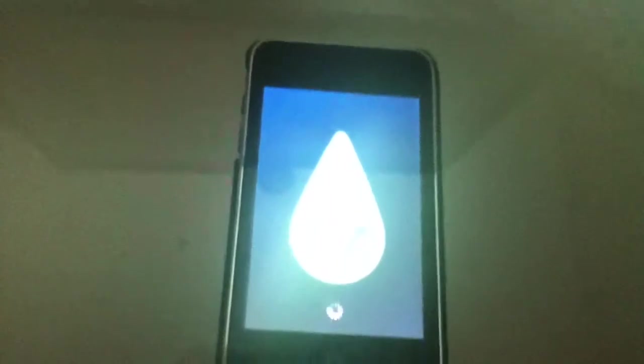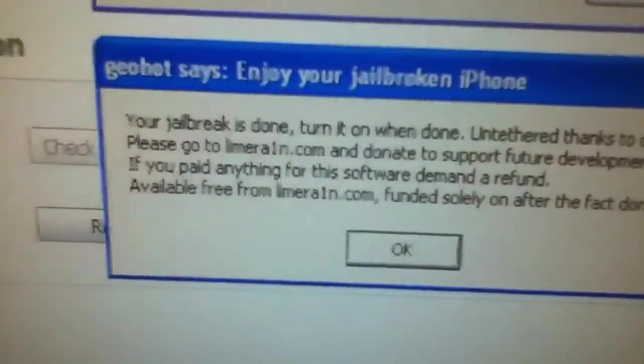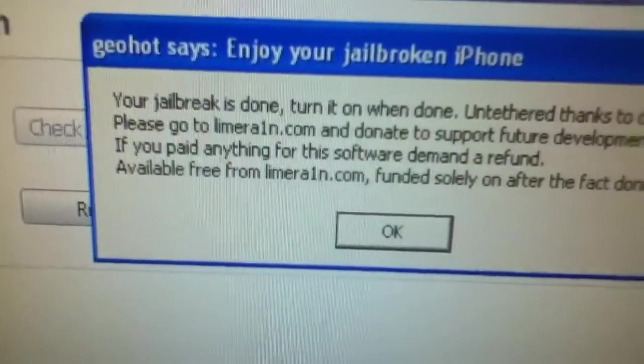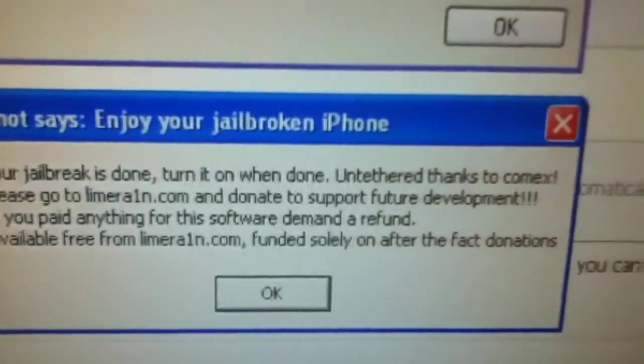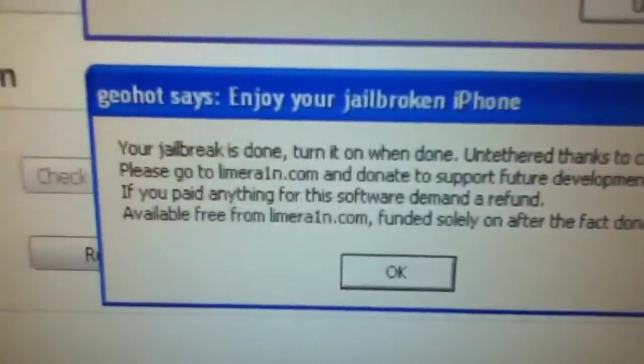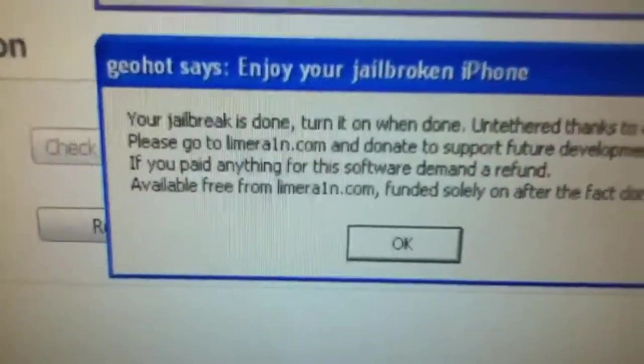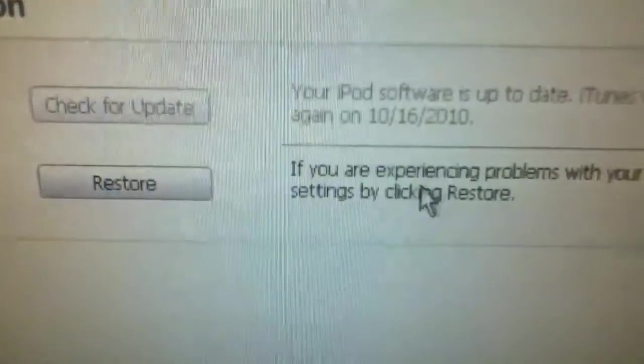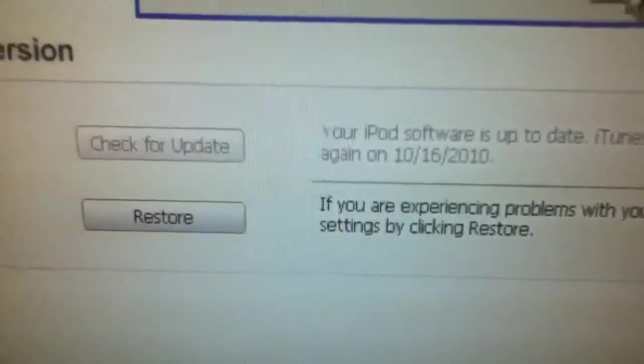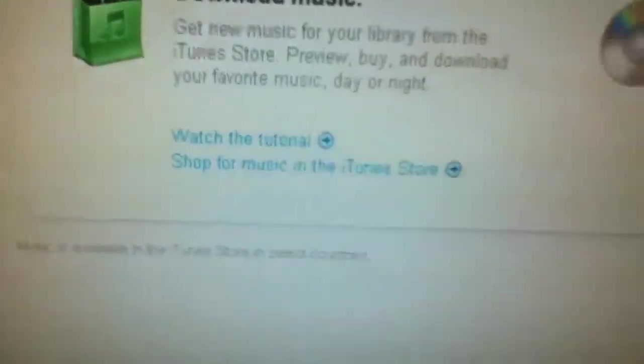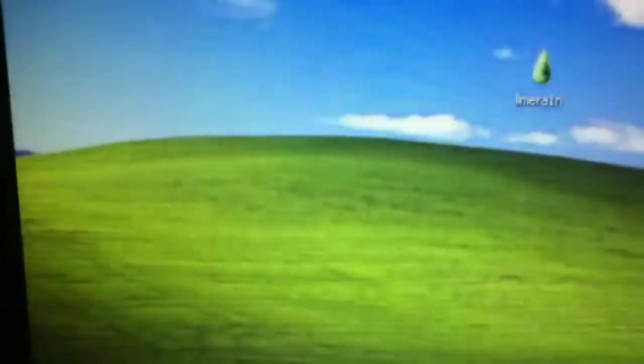Sorry about the quality, but it's better than the other cameras. And then sometimes it will not reboot on itself, so you have to reboot it. And then your jailbreak is done. Turn it on when done, untethered. Hit OK. You can X out of everything and then turn on your device.